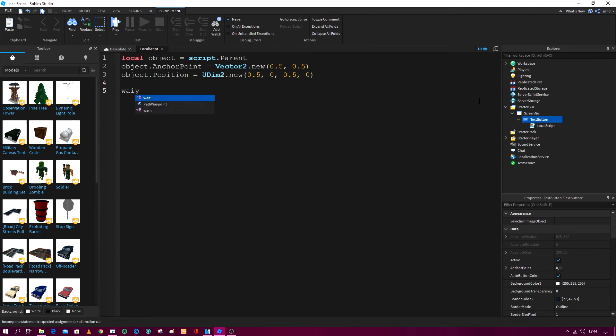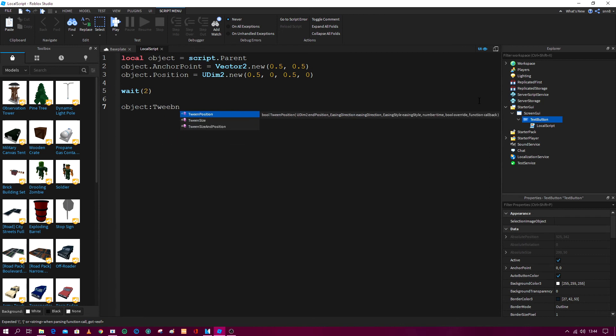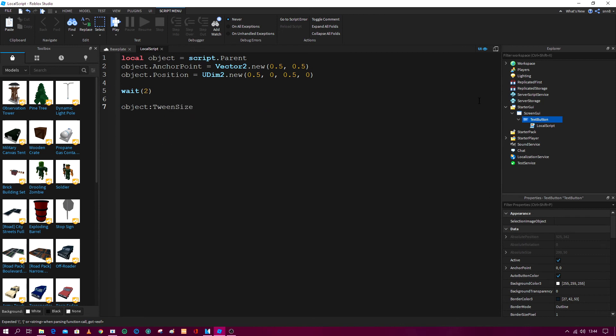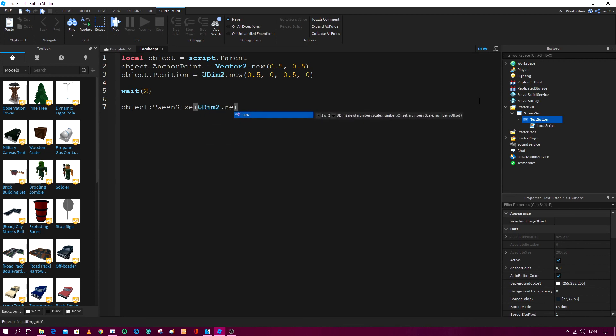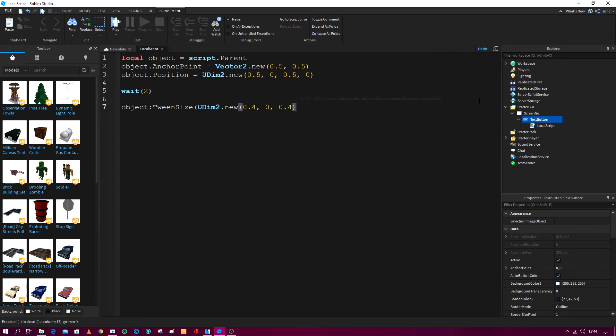And then you go down two and you do wait two seconds, and then you go down two again. And then now you go object colon tween size, and then UDim2 dot new, and then 0.4 comma 0 comma 0.4 comma 0, and then you add an extra bracket at the end.